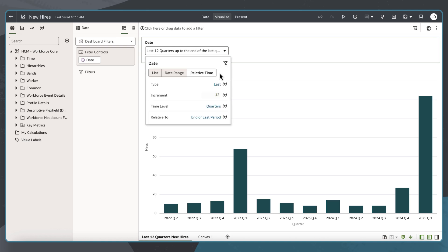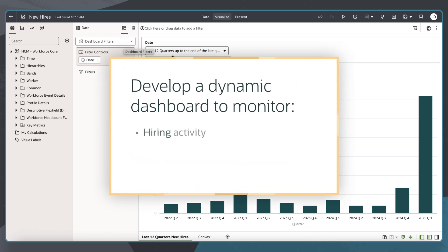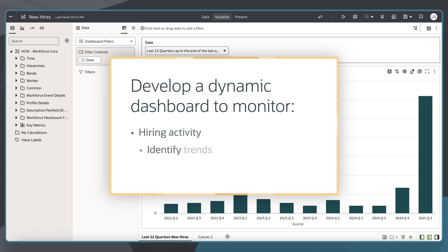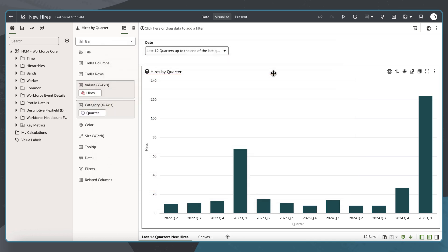For this example, I want to develop an auto-updating dynamic dashboard to track the number of hires per quarter. This dashboard will monitor hiring activity, identify trends, and detect significant fluctuations over time.